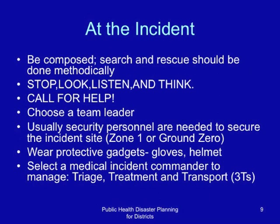Choose a team leader. Usually, security personnel are needed to secure the incident site — Zone 1, or ground zero as it is commonly called. Wear protective gadgets including gloves and helmets. Select a medical incident commander to manage triage, treatment, and transport — the three T's. These are very important in mass casualty incidents.